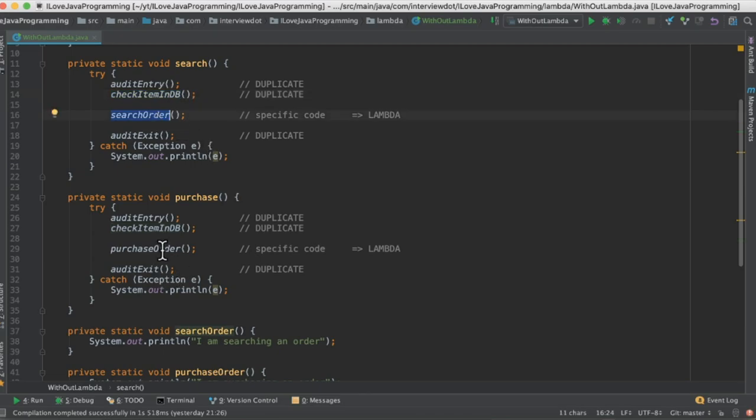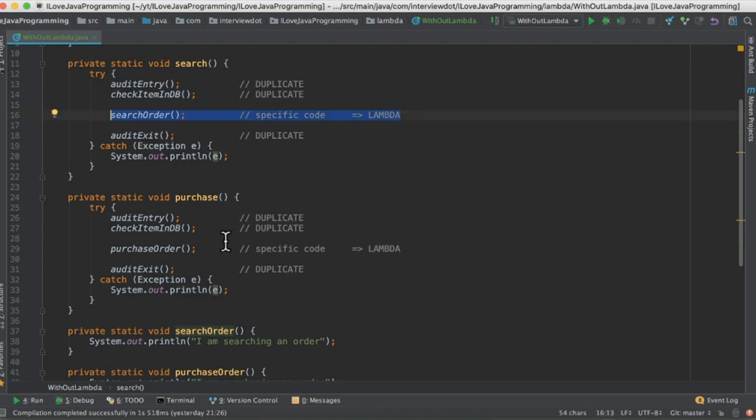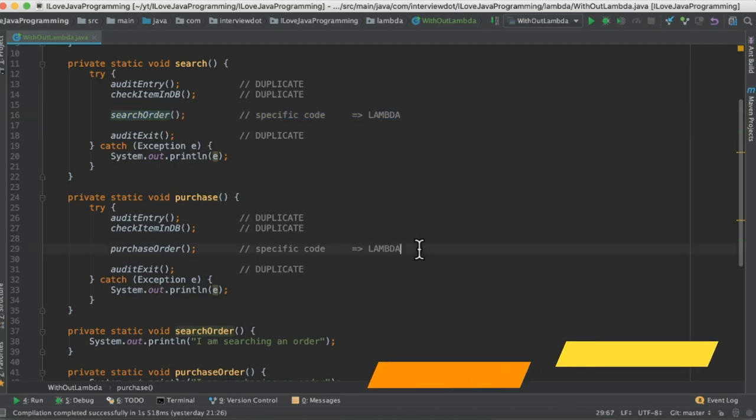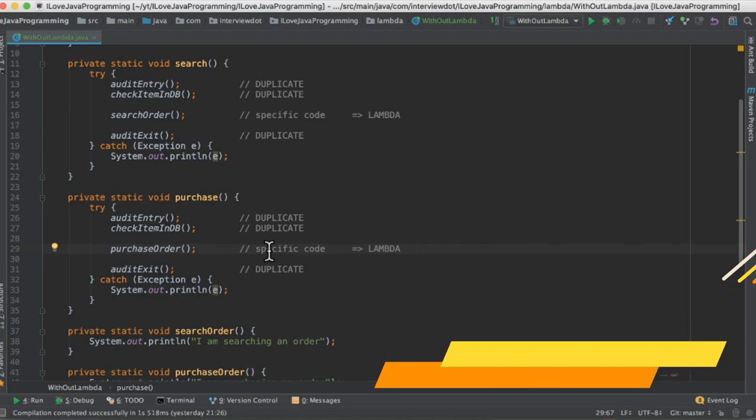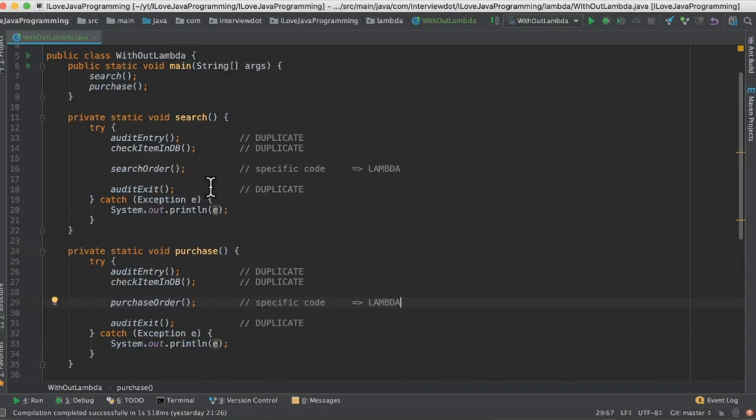If you look at this purchase, exactly the same. The only difference we have is this part, search order and purchase order. The other parts are completely redundant, it's duplicate. In this case we can avoid boilerplate code using lambda.